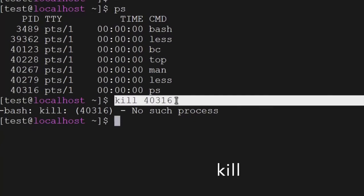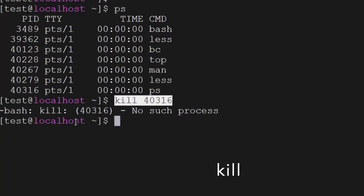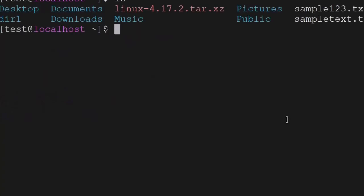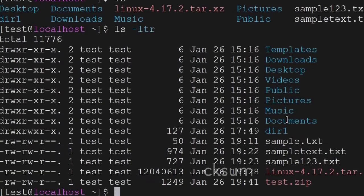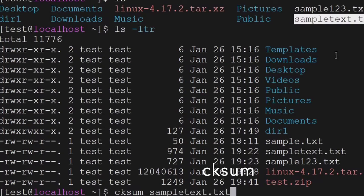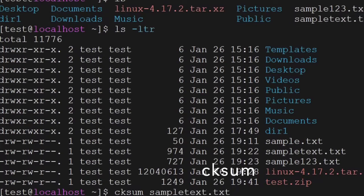The kill command will kill the process which we want to kill. Another useful command is checksum — when you are transferring a file from one server to another, the checksum is used. You can get the checksum number, and once the file is transferred to the target system you can again check the checksum — they should match.